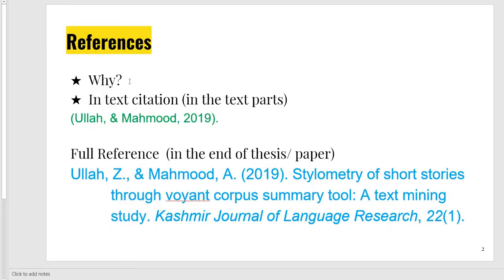Why do we give references? Basically, we want to mention that previous researches have been done and my research is based on the previous gaps.